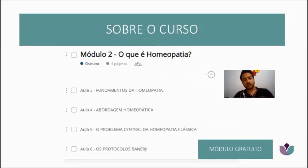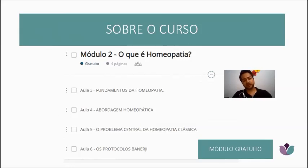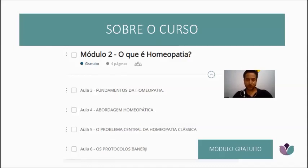I'll make sure to post it in our WhatsApp group as well, so you have access to this content on your phone, making it easier to view. It will be available both on the Hotmart platform and in our study group. Module 2 is also a free module.